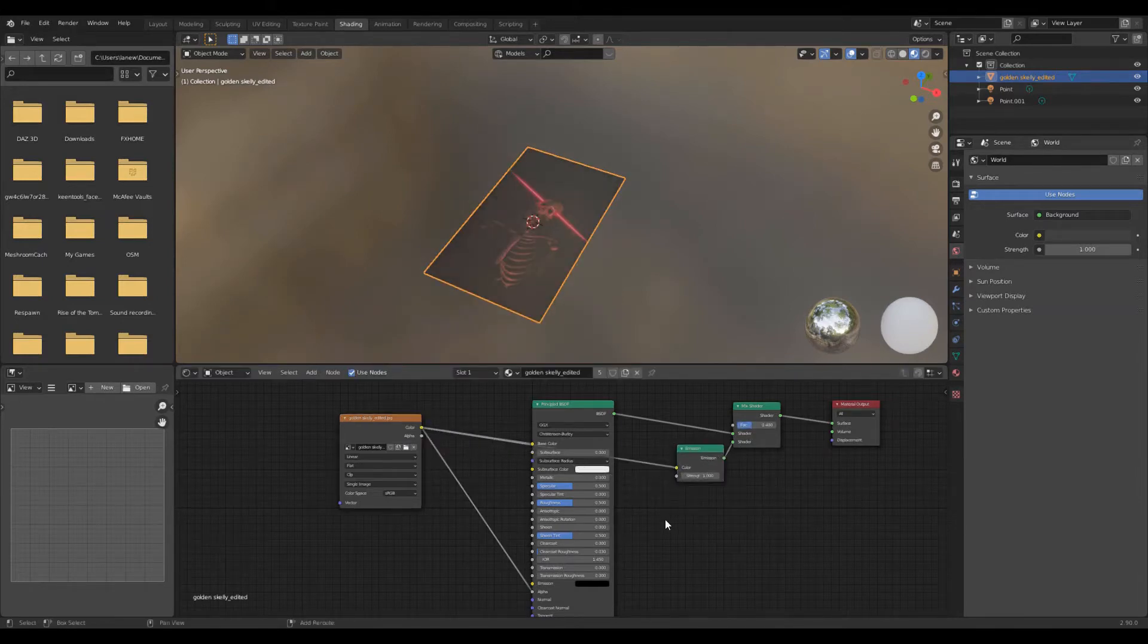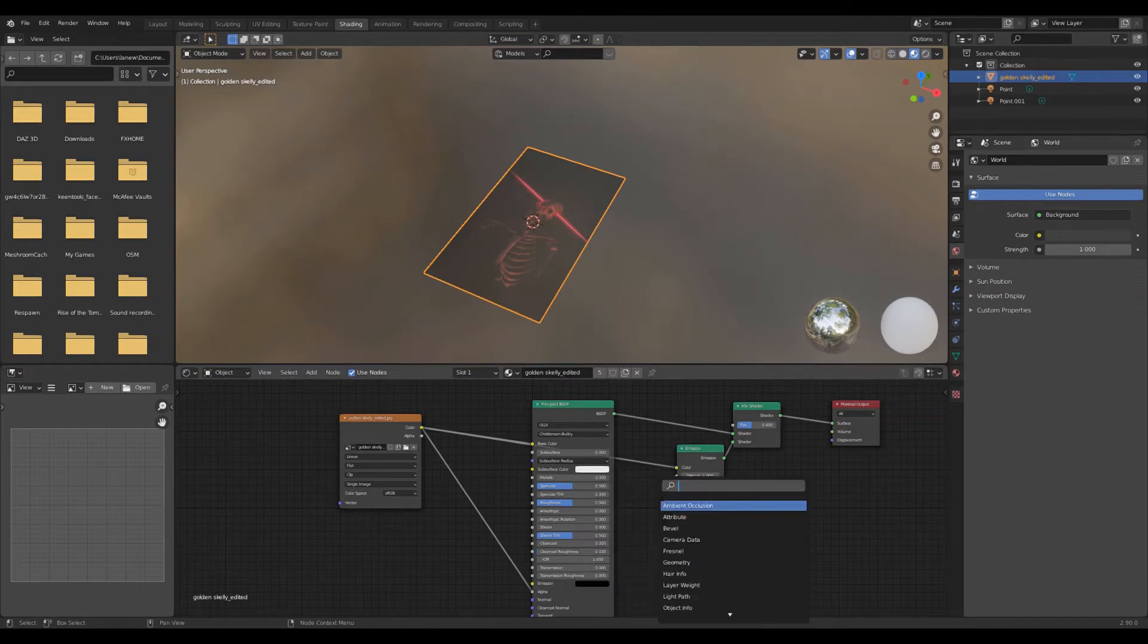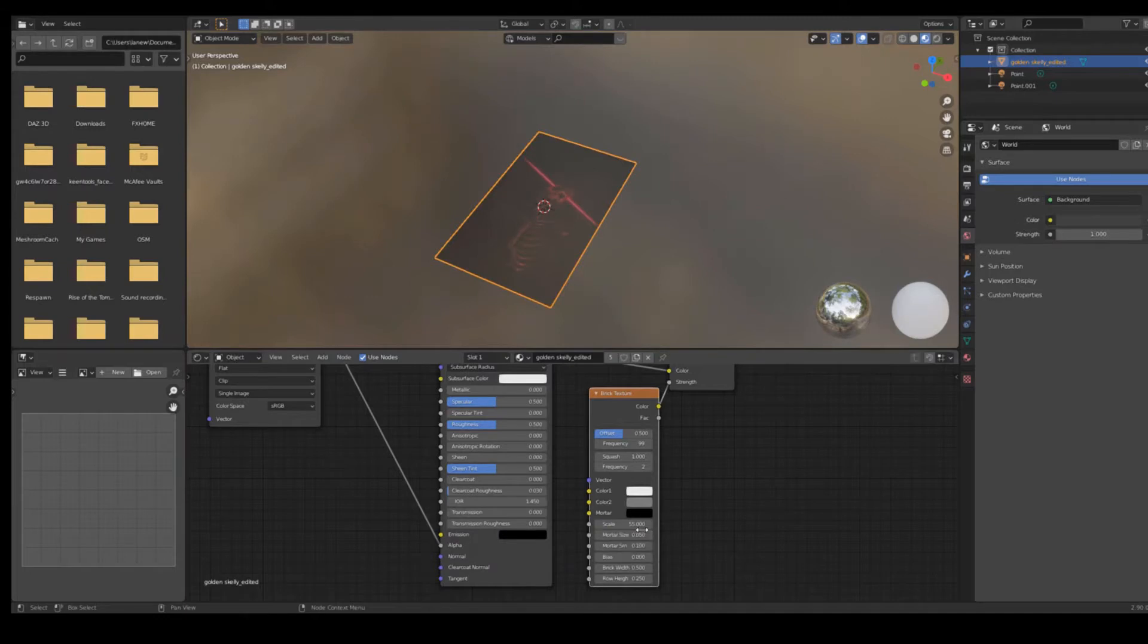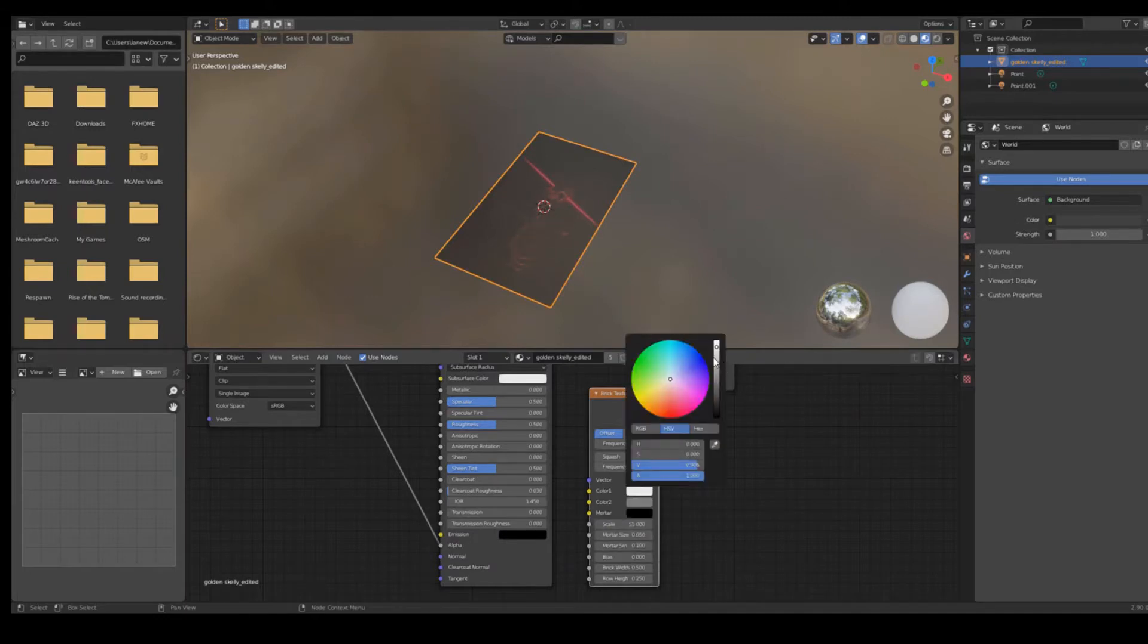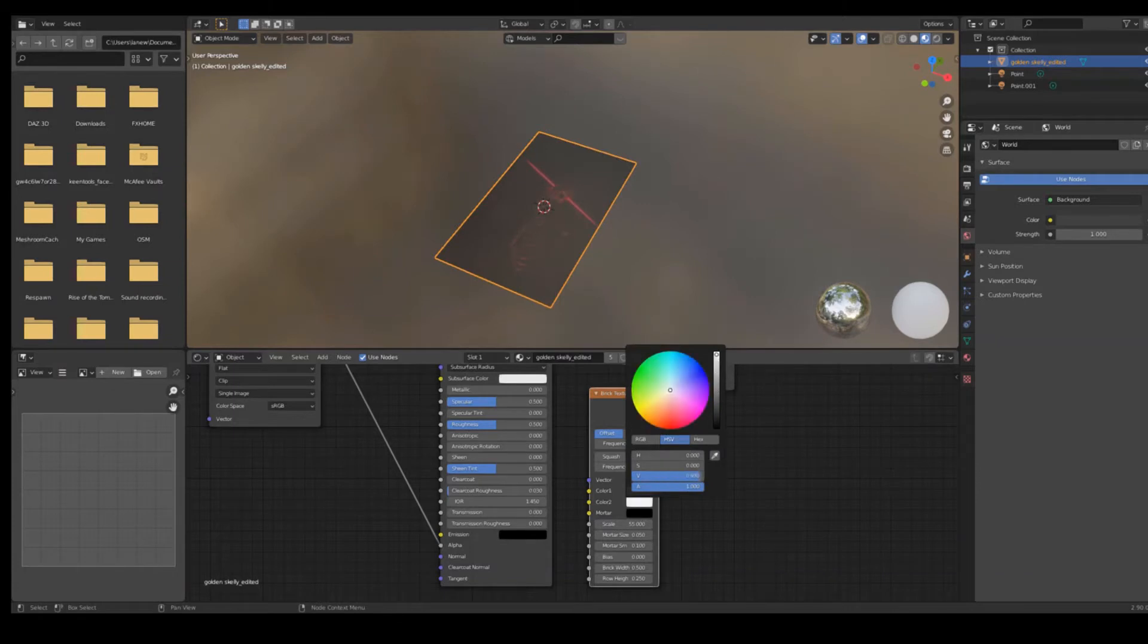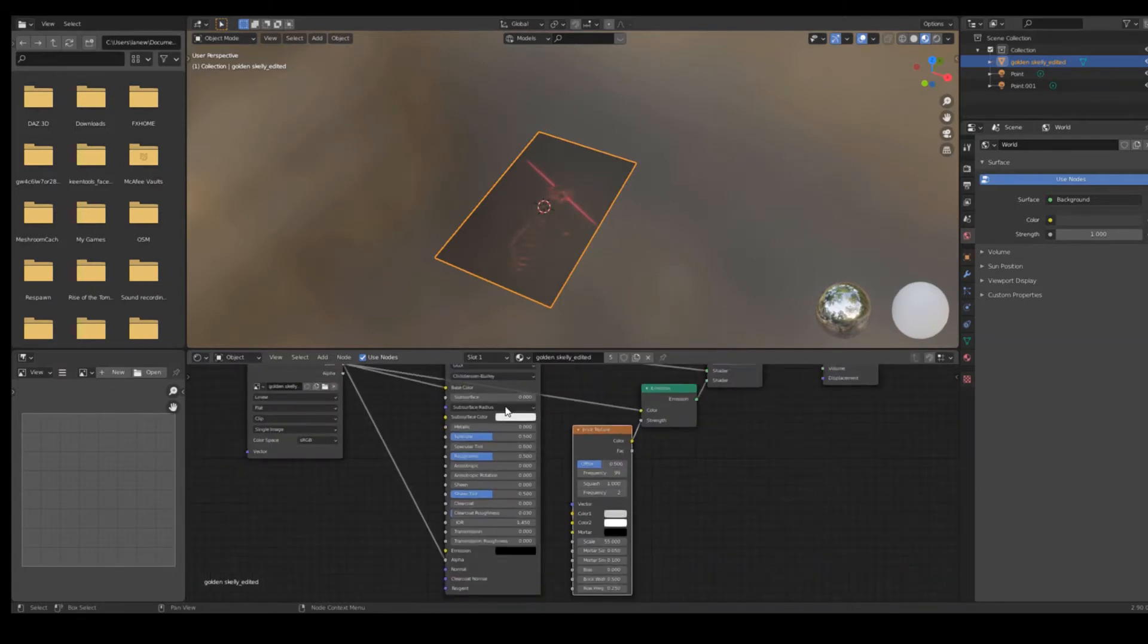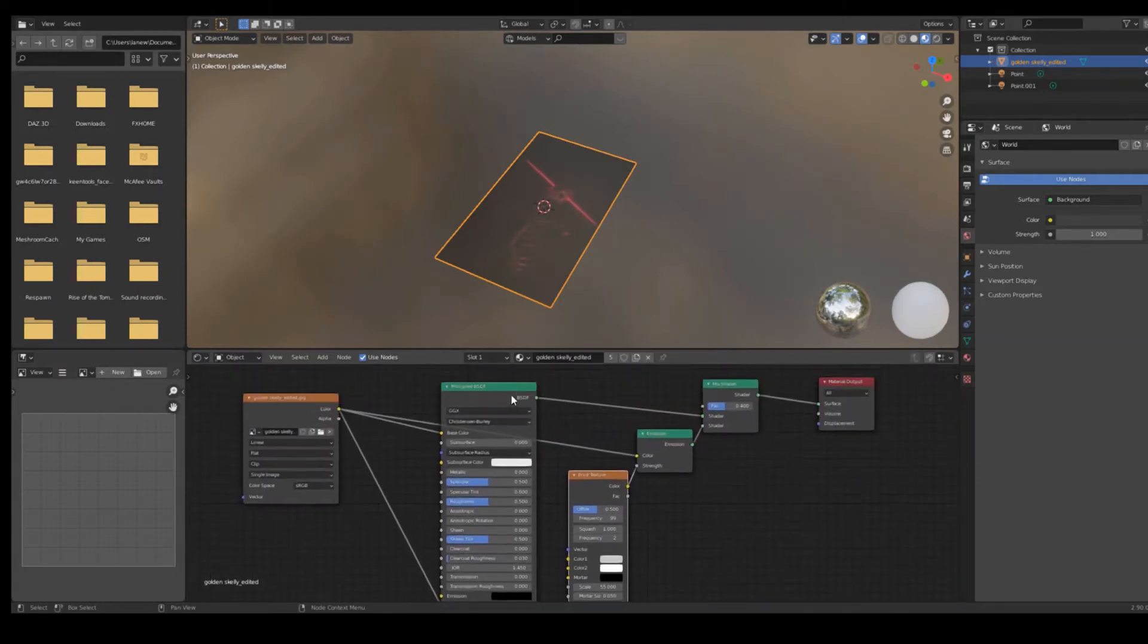Now add a brick texture. Input it into the emission shader. Put the frequency at 99, the scale to 55, and the mortar size to 0.05. Now play around with the colors on the brick texture. I found that the mortar being pitch black and the two brick colors being very light worked really well.